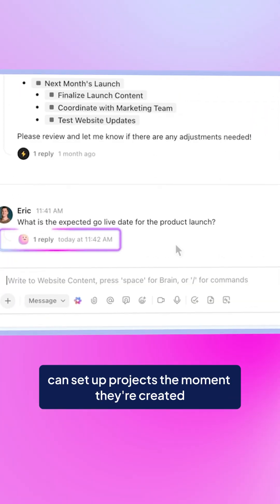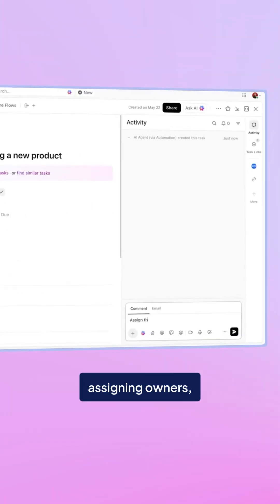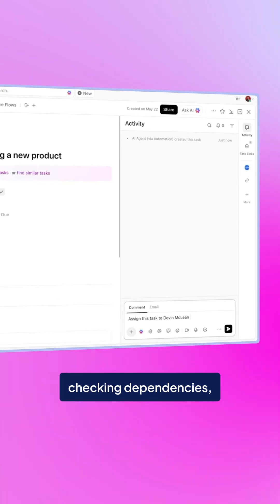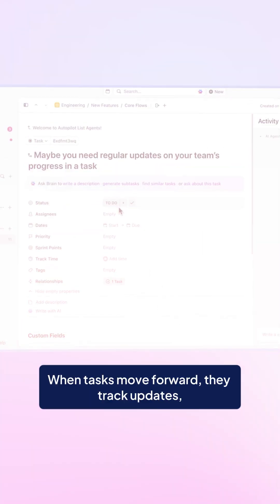ClickUp's pre-built AI agents can set up projects the moment they're created, assigning owners, checking dependencies, and making sure everything's ready before work begins.